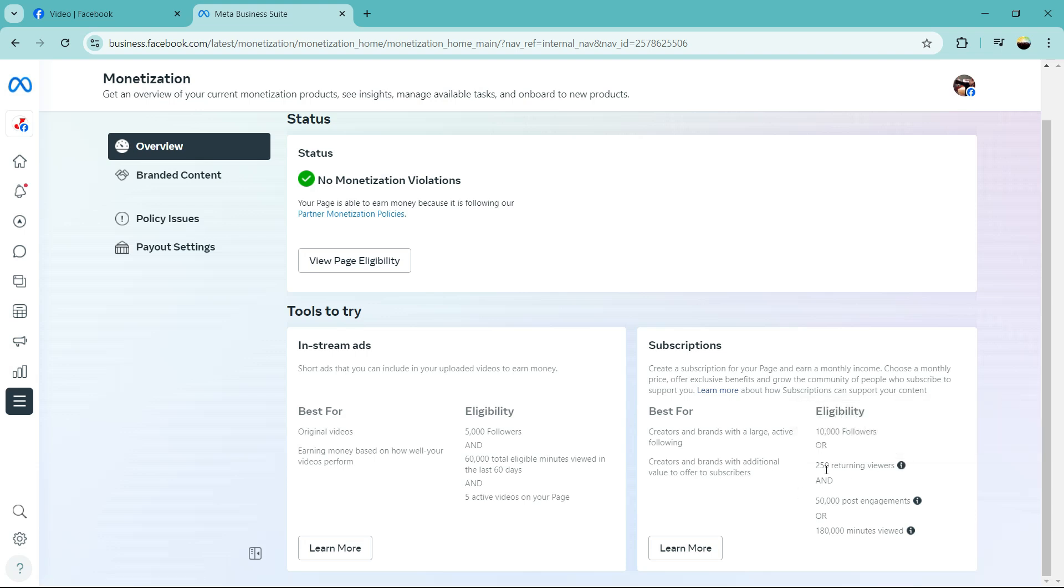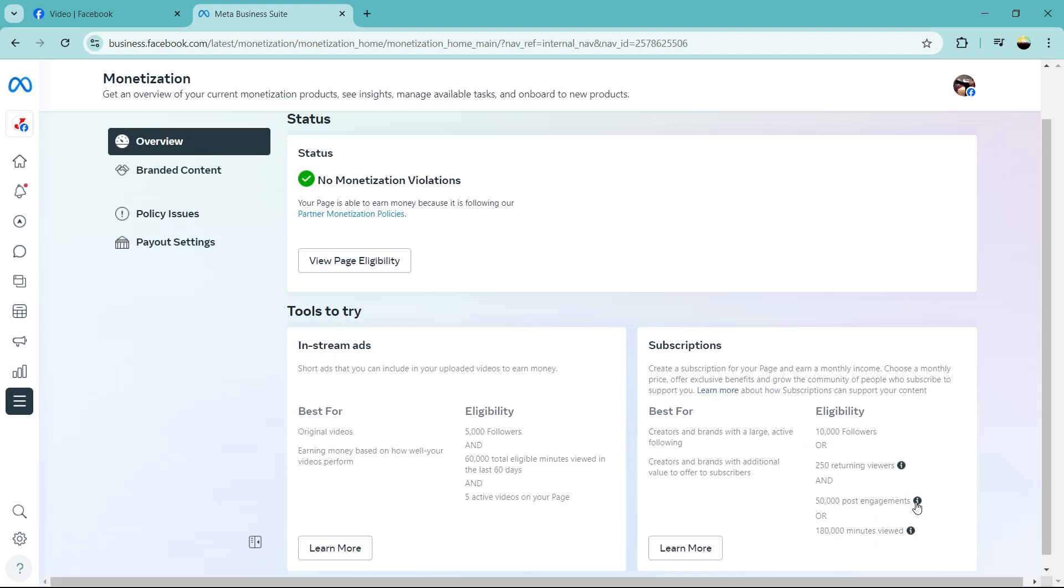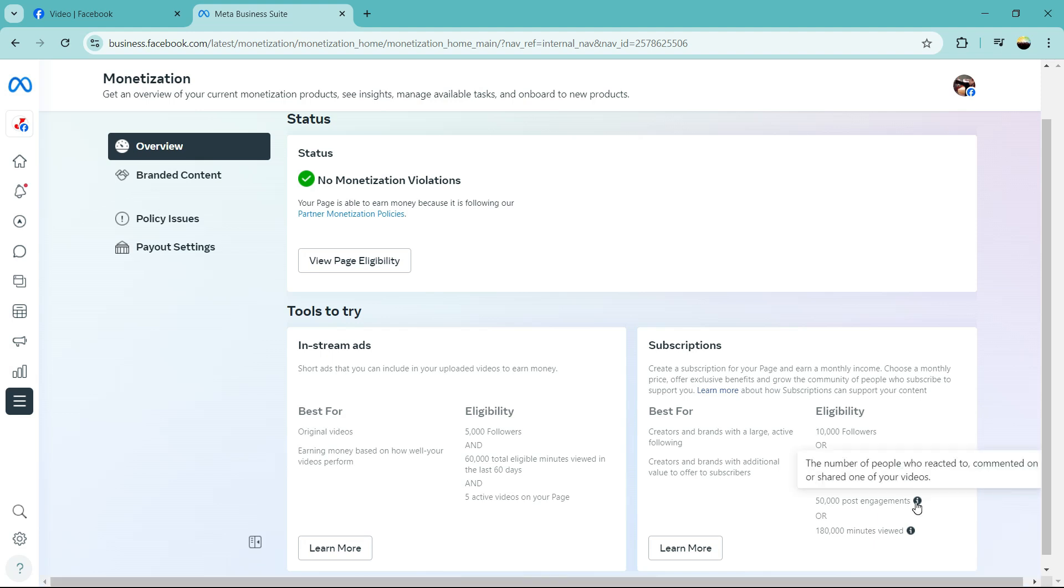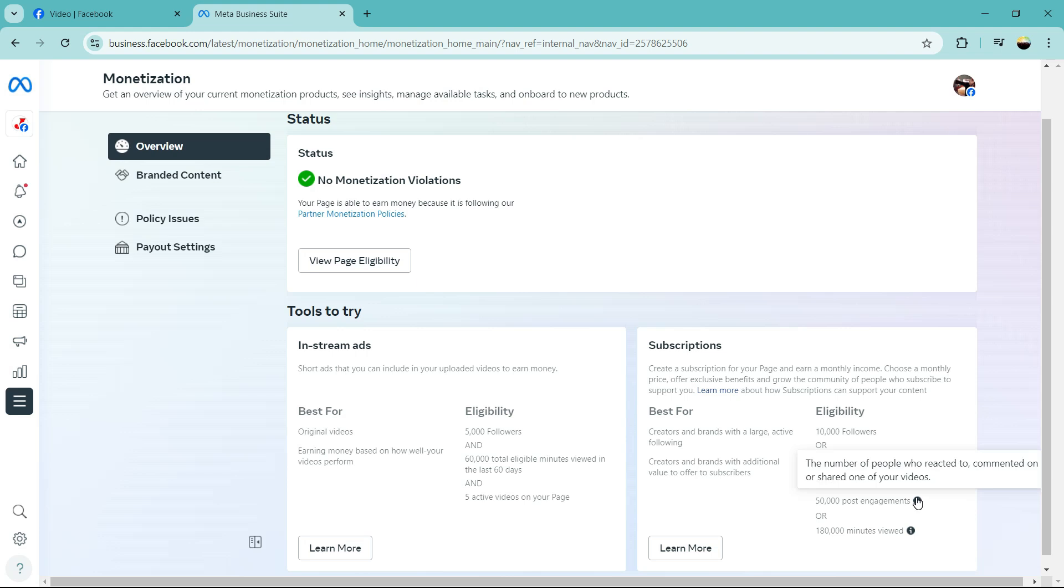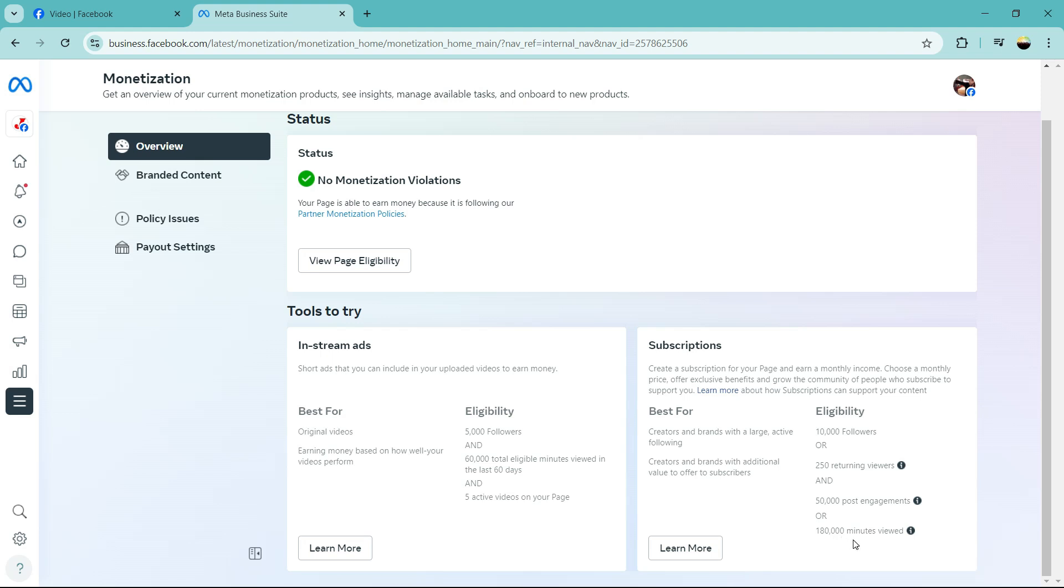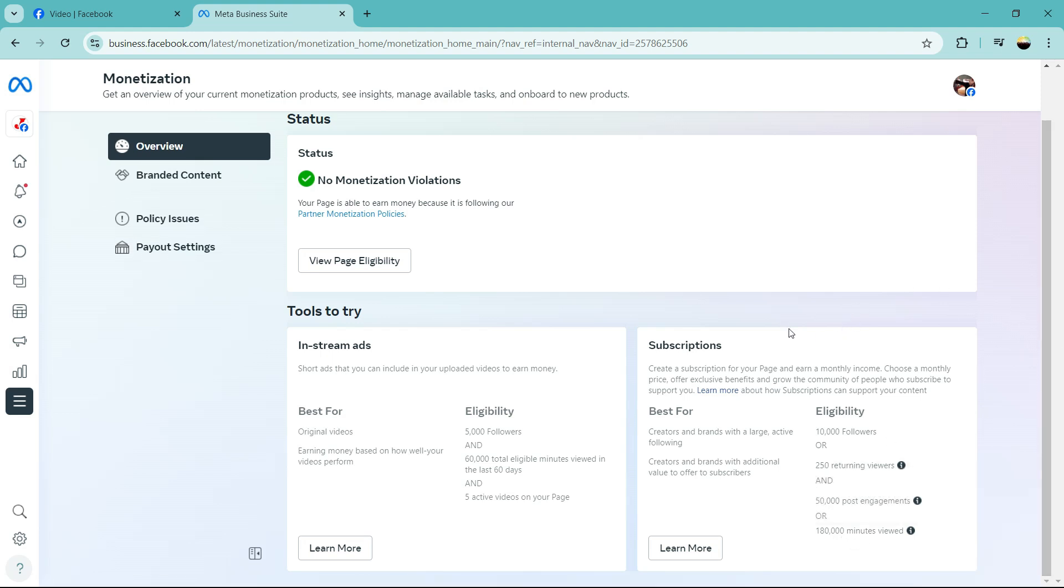And on top of that you need 50,000 post engagements - views, likes, comments, shares. All those reactions, the total should be 50,000, or 180,000 minutes viewed. So that's for you to enable subscription.